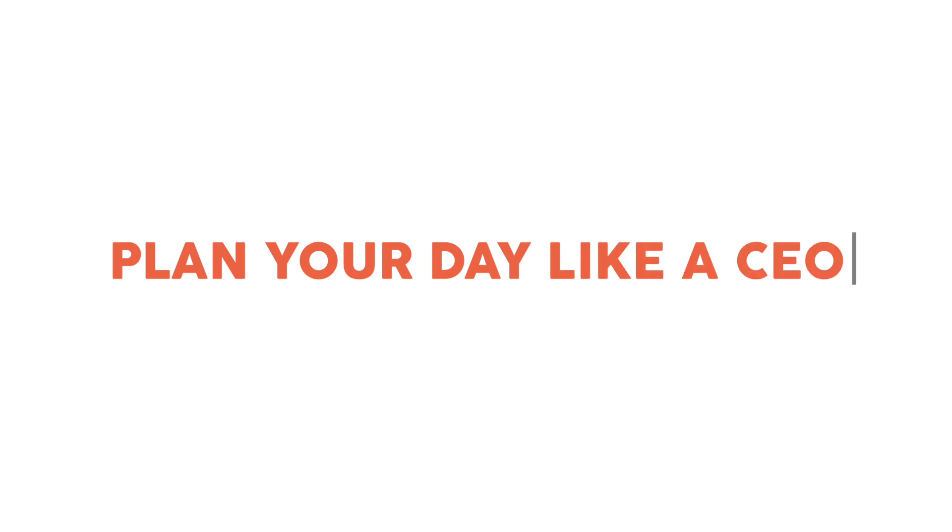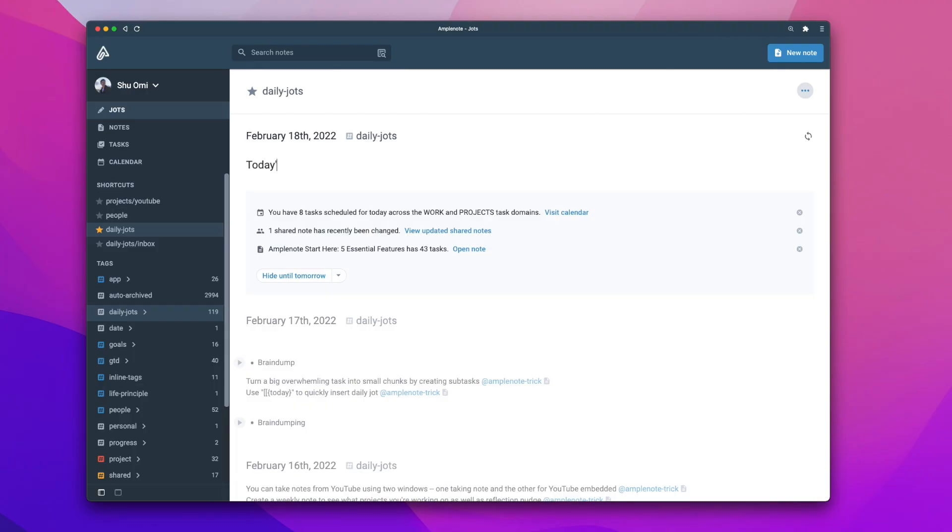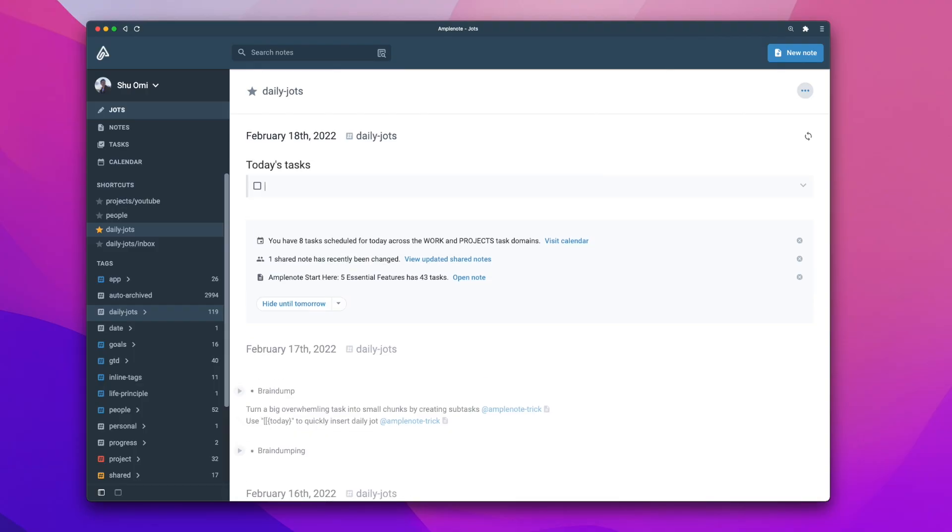Finally, Amplenote is an excellent tool for planning your day. There are different ways of doing it, but my favorite way is to use the daily note. First of all, you want to write down a few things you want to get done today.